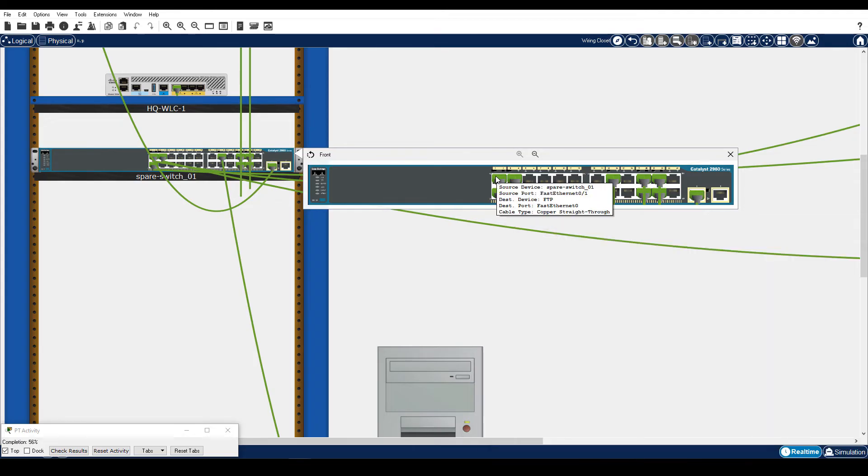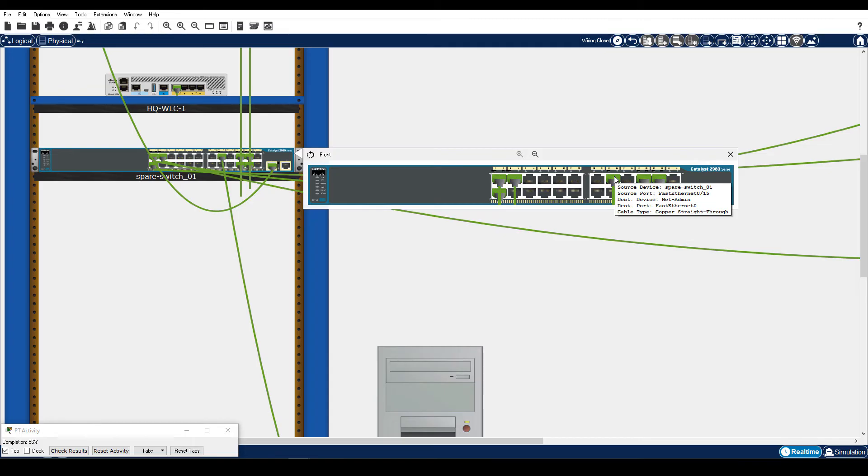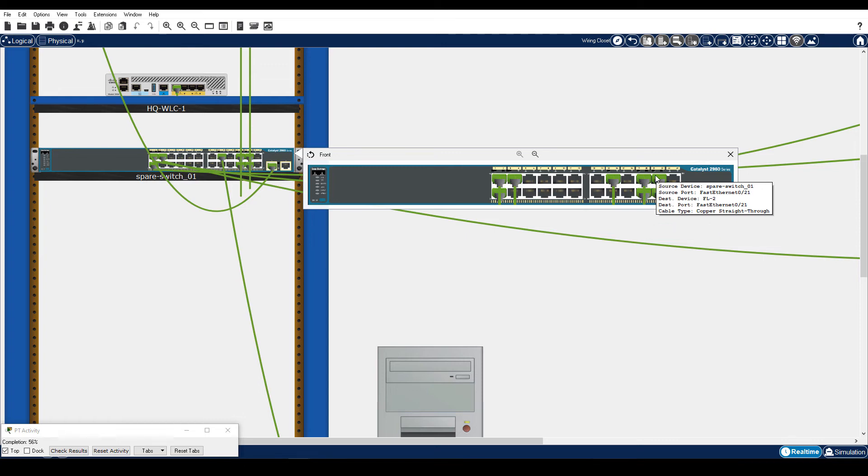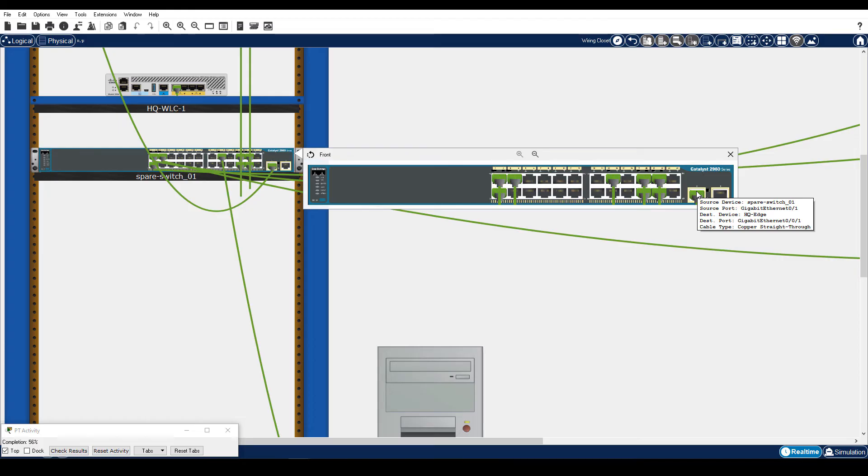FA0-1 should be attached to the FTP server. FA0-3 should be attached to the AAA radius server. FA0-2 should be attached to the mail server. FA0-15 should be attached to the NetAdmin PC. FA0-19 and FA0-20 should both be attached to switch FL-1. FA0-21 and FA0-22 should both be attached to switch FL-2. And finally, Gigabit Ethernet 0-1 should be attached to HQ Edge.